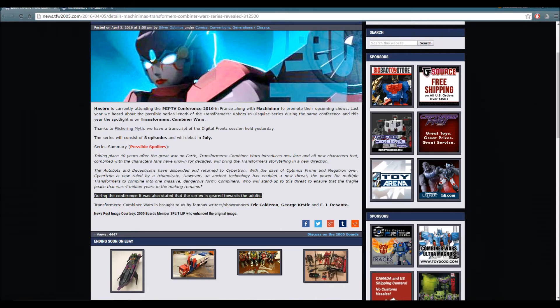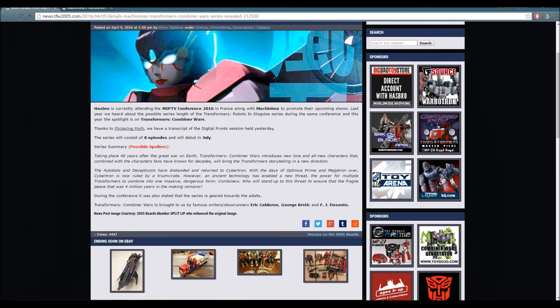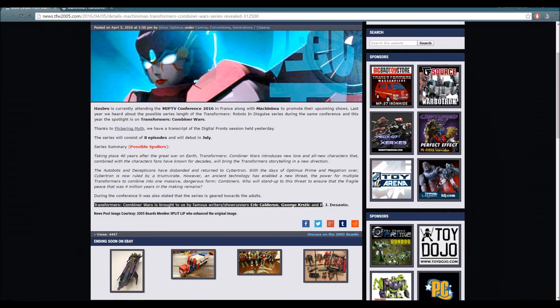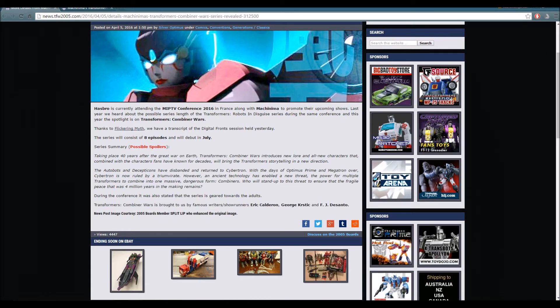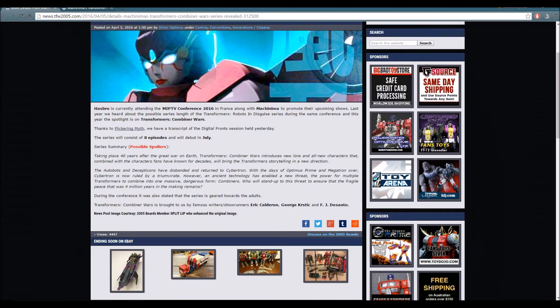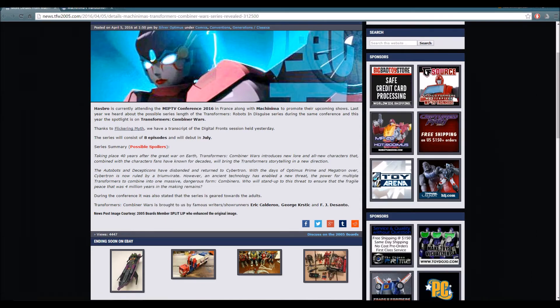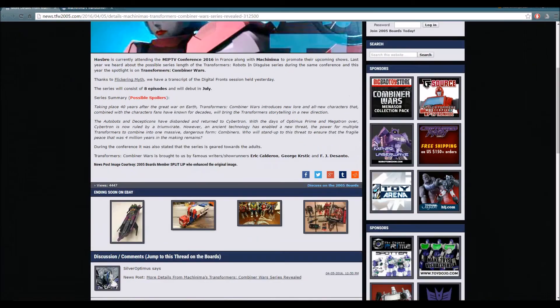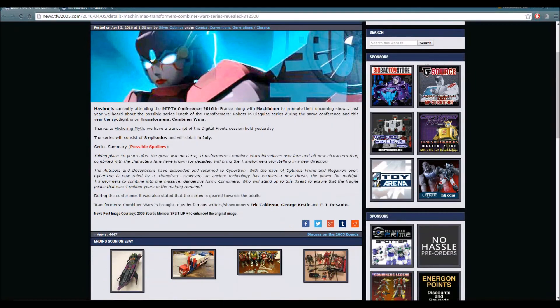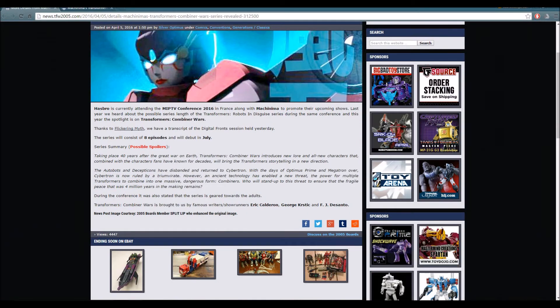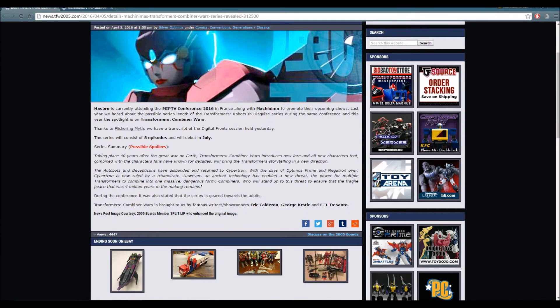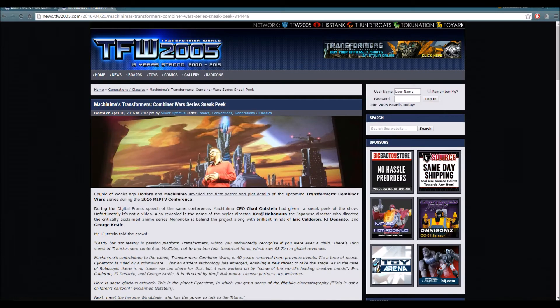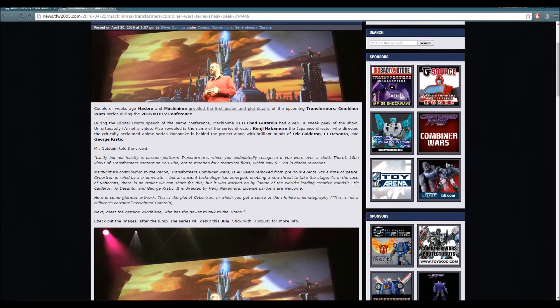Let's continue with this last piece of information. Transformers Combiner Wars is brought to us by famous writers and showrunners Eric Calderon, George Krstic, and F.J. DeSanto. Now let's go to the sneak peek of Transformers Combiner Wars.